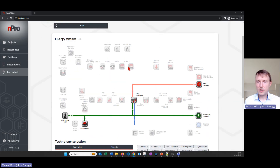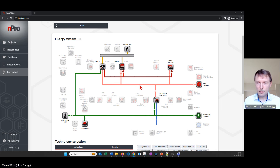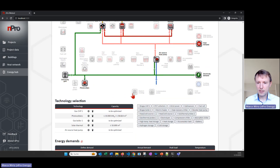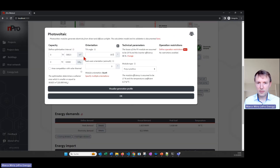On the last page we have the energy hub — this is where we define how we actually cover the heat demands of the network. Let's choose some technologies: let's take solar thermal, also use the CHP, maybe a peak load boiler, and an air source heat pump. This can be really flexibly defined by the user depending on what you want to simulate. In this case we have four generation technologies for covering the heat demand, and the optimization will then decide which of the technologies are optimal. We can of course define all the COP data and the parameters of the technologies.